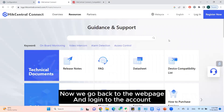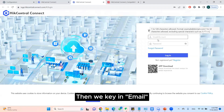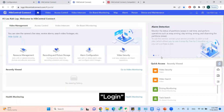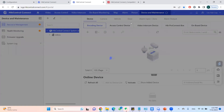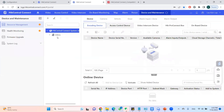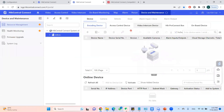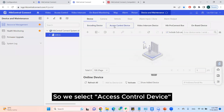Now we go back to the web page and log into the account. We click in email and password, then login. Now we go to Device and Maintenance. I've created a group so I'll use that group. We select Access Control Device.